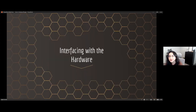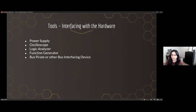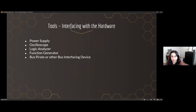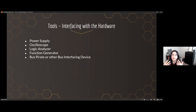Interfacing with the hardware: for this step you're going to need a power supply, an oscilloscope, a logic analyzer, a function generator, a Bus Pirate or other bus interfacing device, and a debugger. You don't need all of these — it depends on what your goal is.